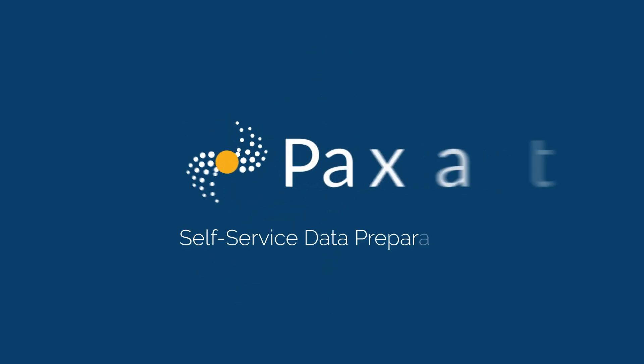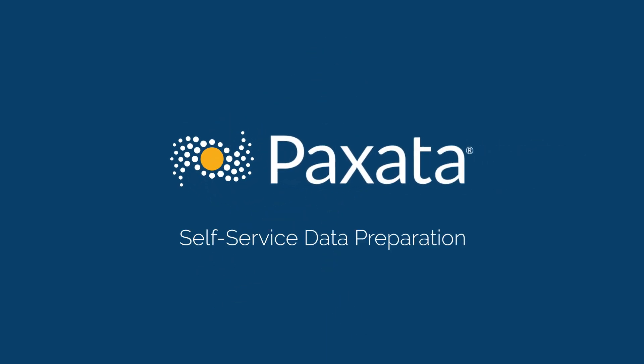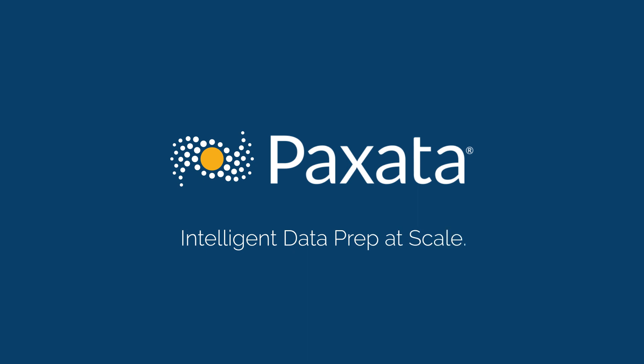Paxata's self-service data preparation: visual, interactive, and intelligent data prep at scale.